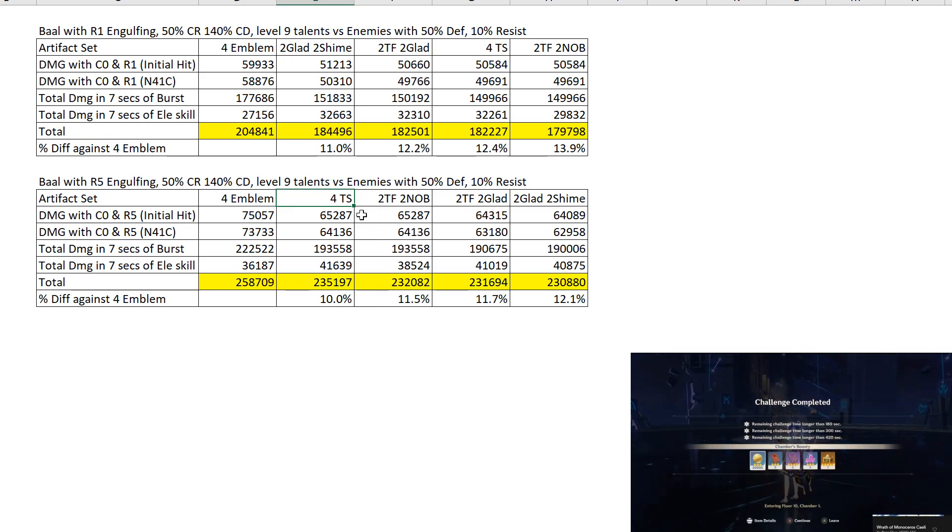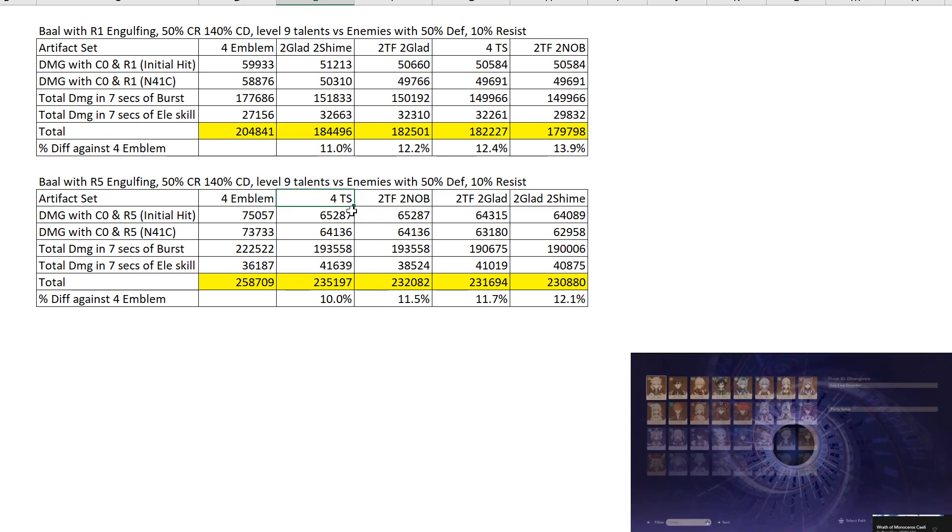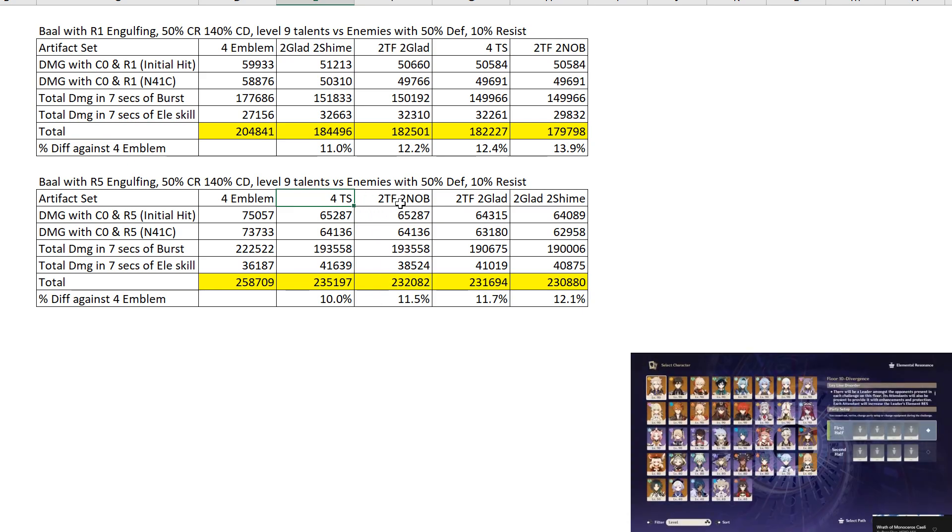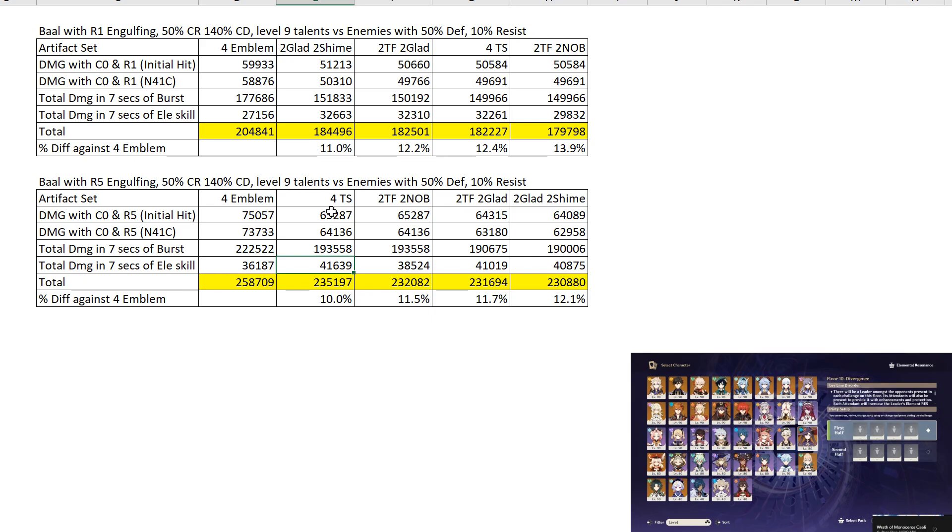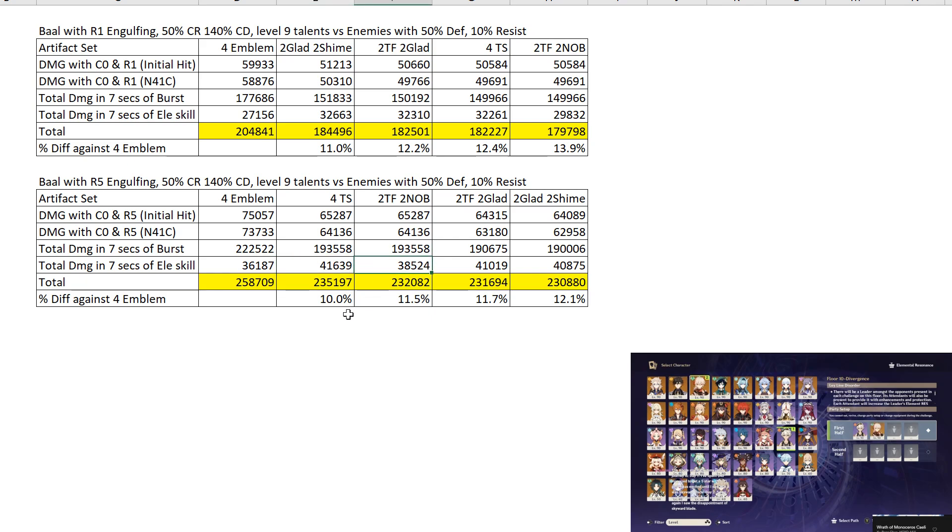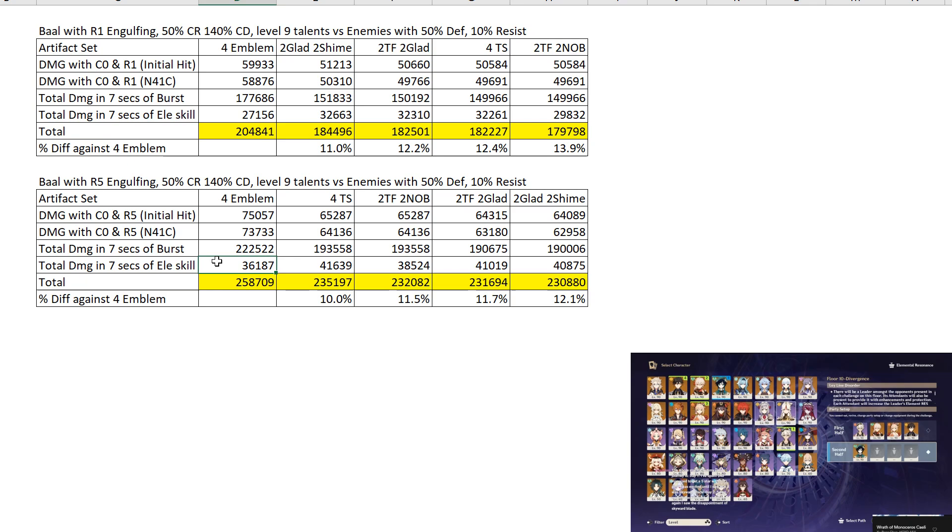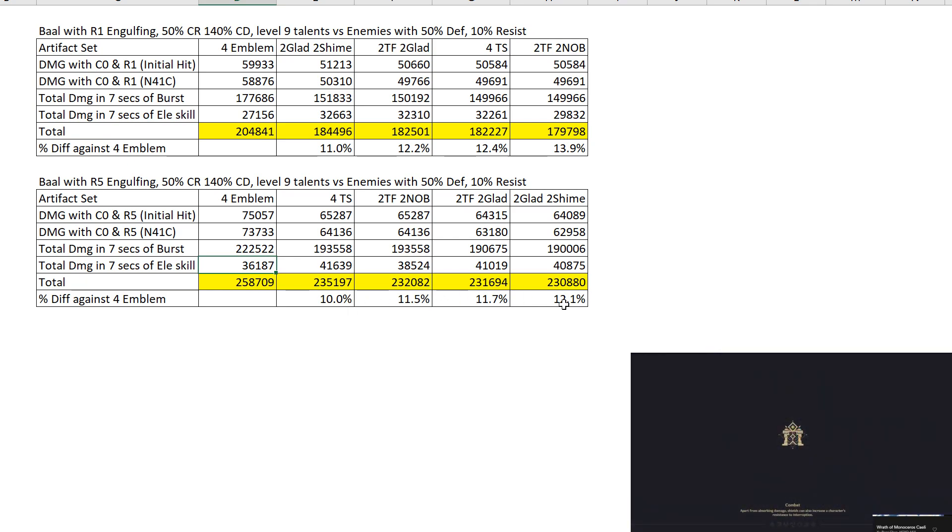And the 2 damage bonus are slightly ahead, basically. If you'll notice, the Thundering Fury and the 2-piece Noblesse, their burst damage is the same. But the Thundering Fury wins out because of the Elemental Skill. It does better on the Elemental Skill. It's as simple as that. 4-piece Emblem actually has the worst Elemental Skill damage amongst the artifact builds. But because of how much of her damage is coming from her burst rather than Elemental Skill, you're still better off using Emblem by quite a chunk of percentage.